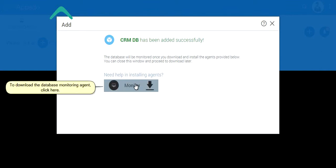To download the database monitoring agent, click here.